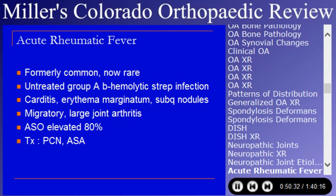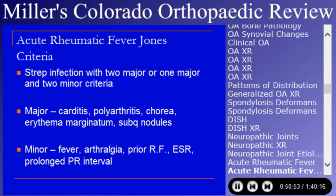The ASO level is elevated in about 80% of people. Jones criteria require a strep infection with either two major or one major and two minor criteria. The major criteria are carditis, polyarthritis, chorea, erythema marginatum, and subcutaneous nodules. The minor criteria are fever, arthralgia, history of rheumatic fever, elevated SED rate, and prolonged PR interval on electrocardiography.